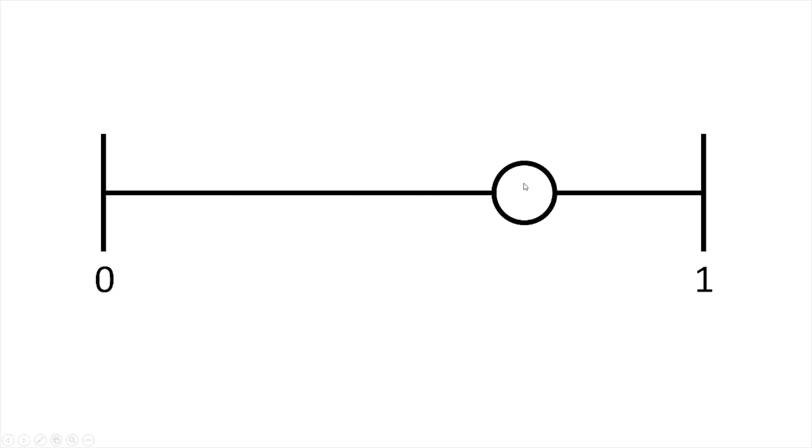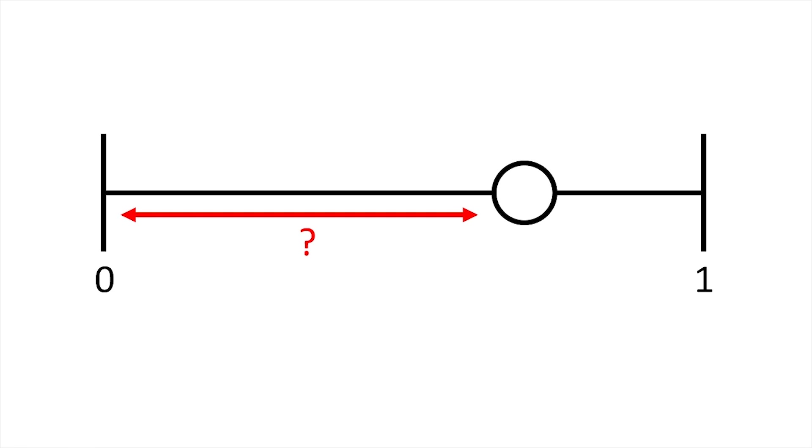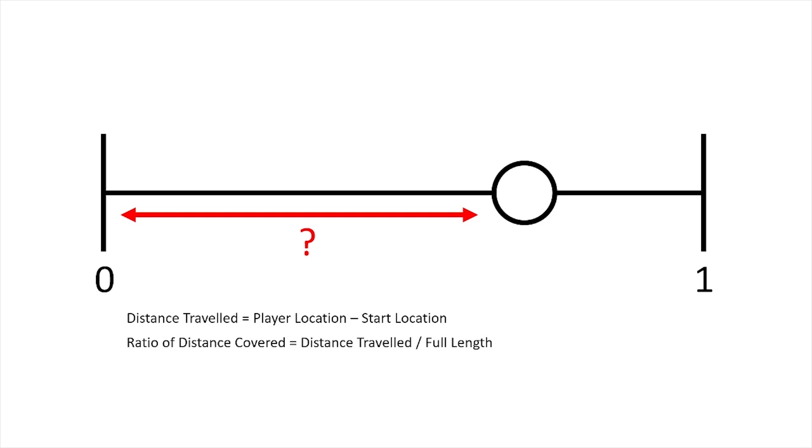The player could appear at any point within that line. What we need to do is work out the ratio between where the player is and where the start and end are of our zipline. We need to find out what the distance is between the player and the beginning of our zipline. Once we've got that we can use it to calculate that ratio by doing distance traveled divided by the full length of the whole entire zipline.